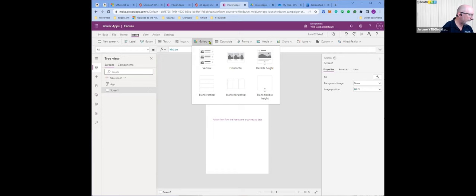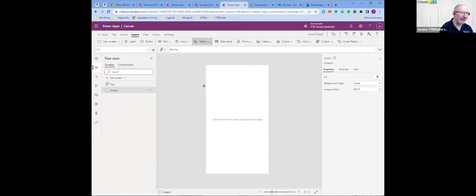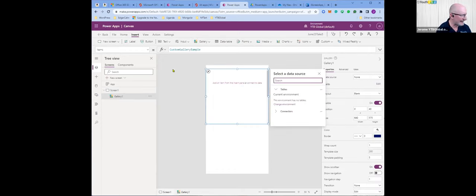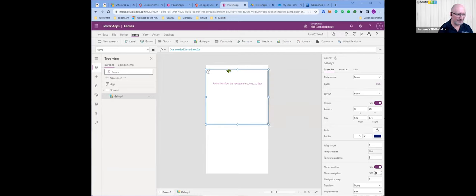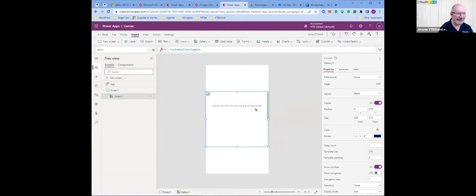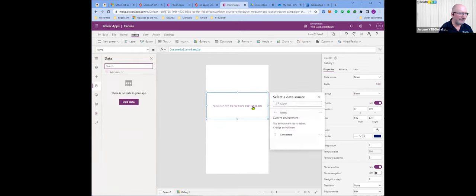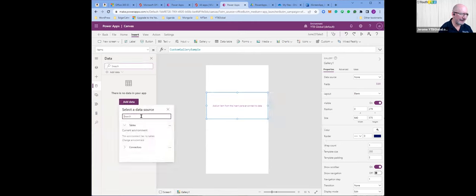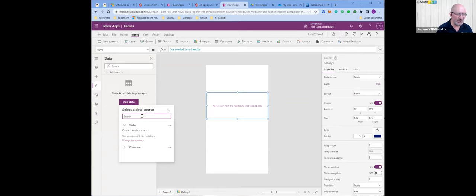I'm inserting a blank vertical gallery — it's like a container. Then I'm going to select a data source. I need to connect to data, so I'm clicking connect to data, then add data, then select a data source. That could be a database, a spreadsheet, or a SharePoint list.